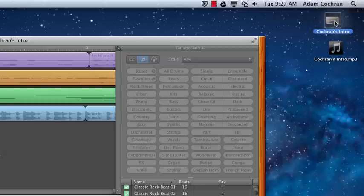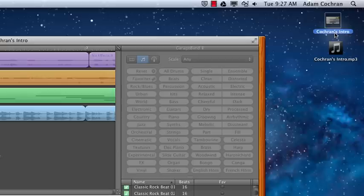If you go back and watch the first video on how to set up a GarageBand project, you'll see that we set that to save on the desktop as well. In the next video, we'll talk about how to save these projects to the courses folder.